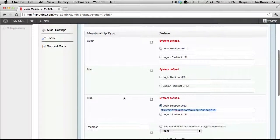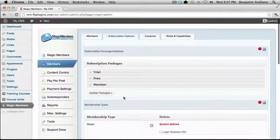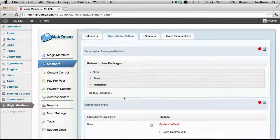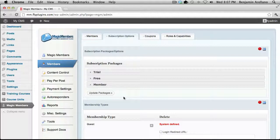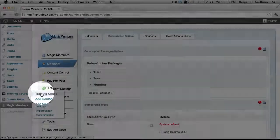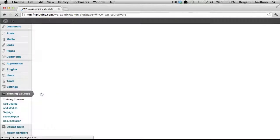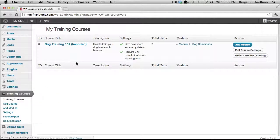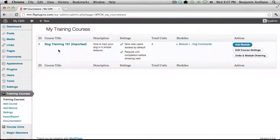Once you have your membership subscription package configured, the next step would be to create a training course. On the left-hand side, select Training Courses, then Training Courses, and you'll notice I've already taken the liberty of creating a training course.